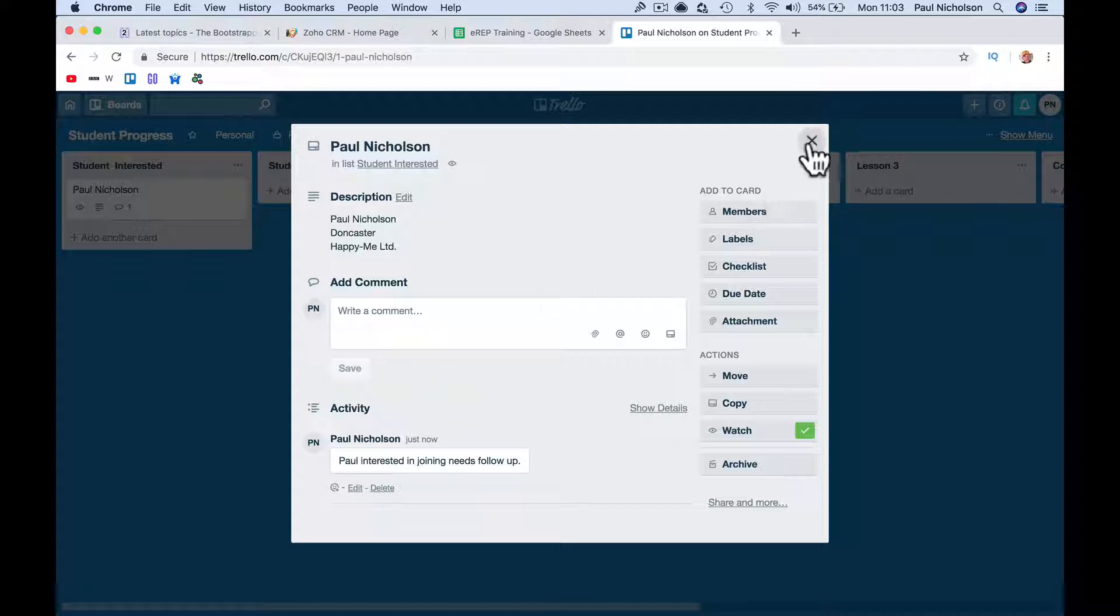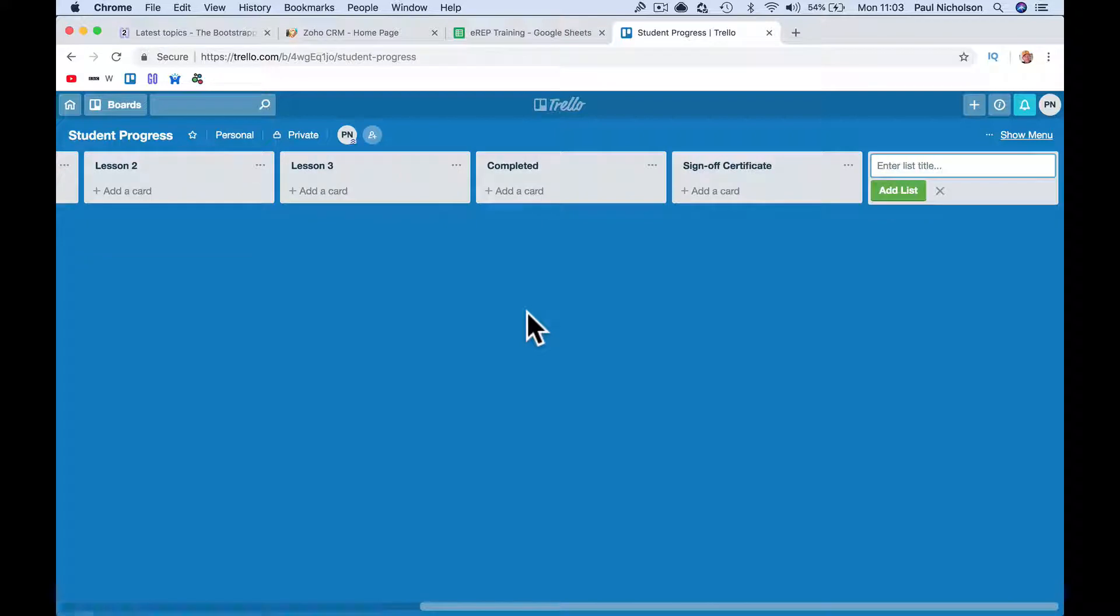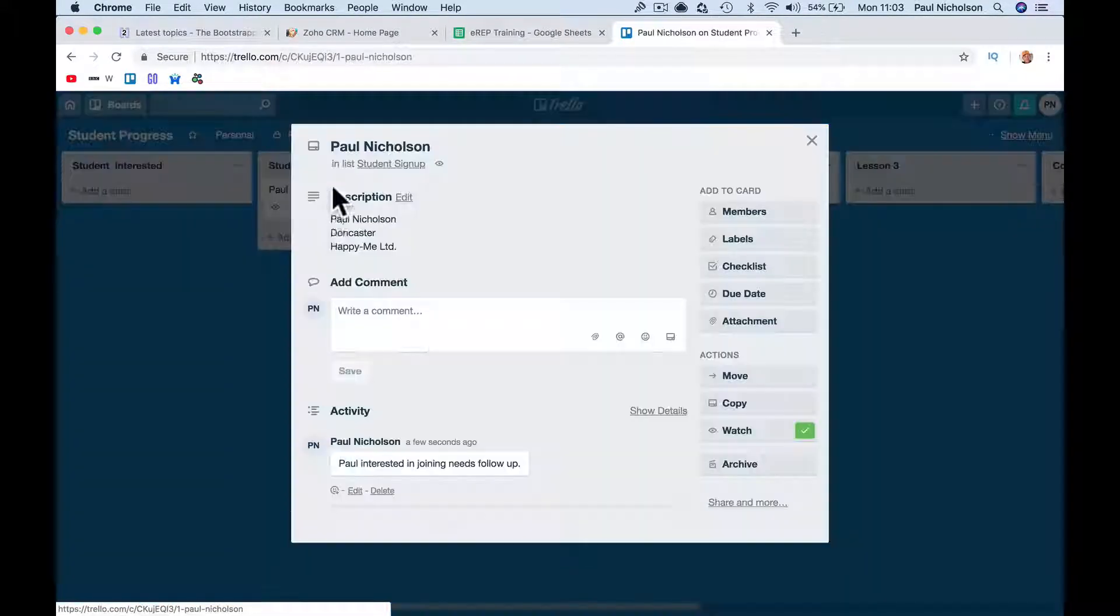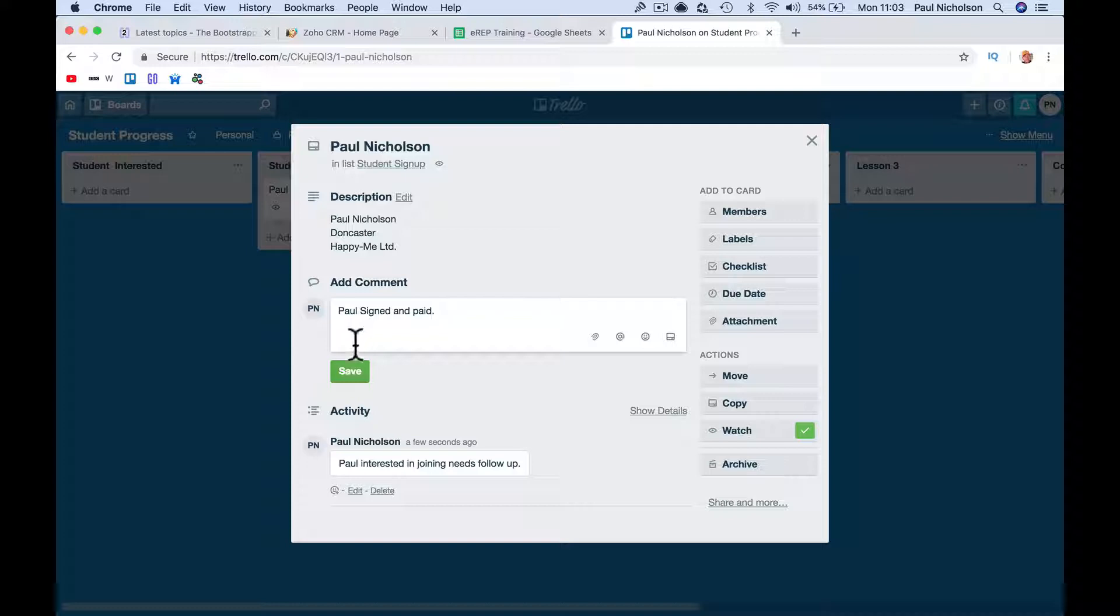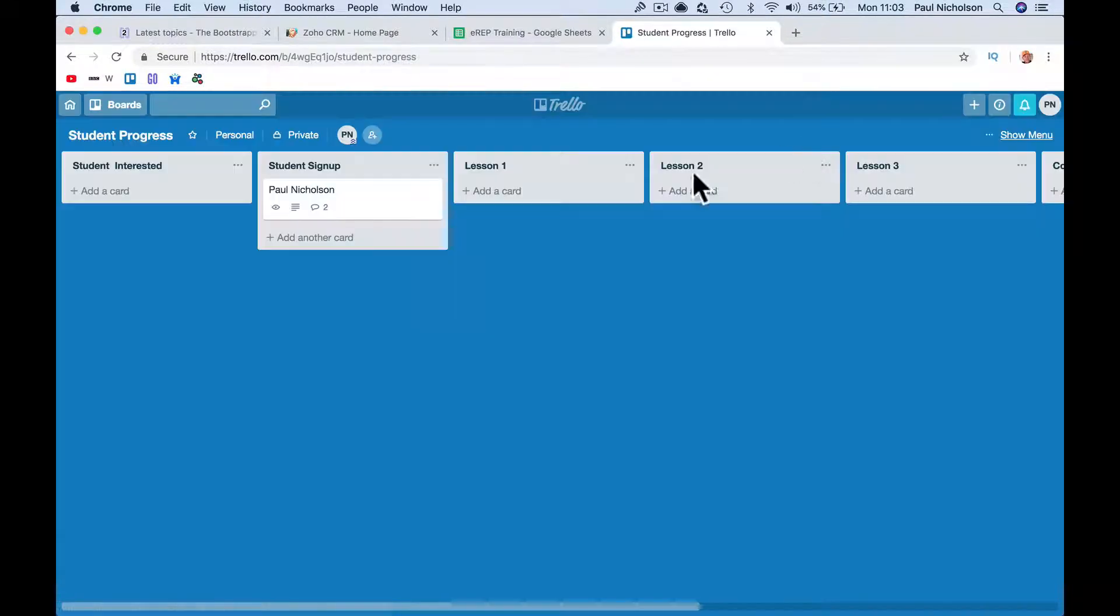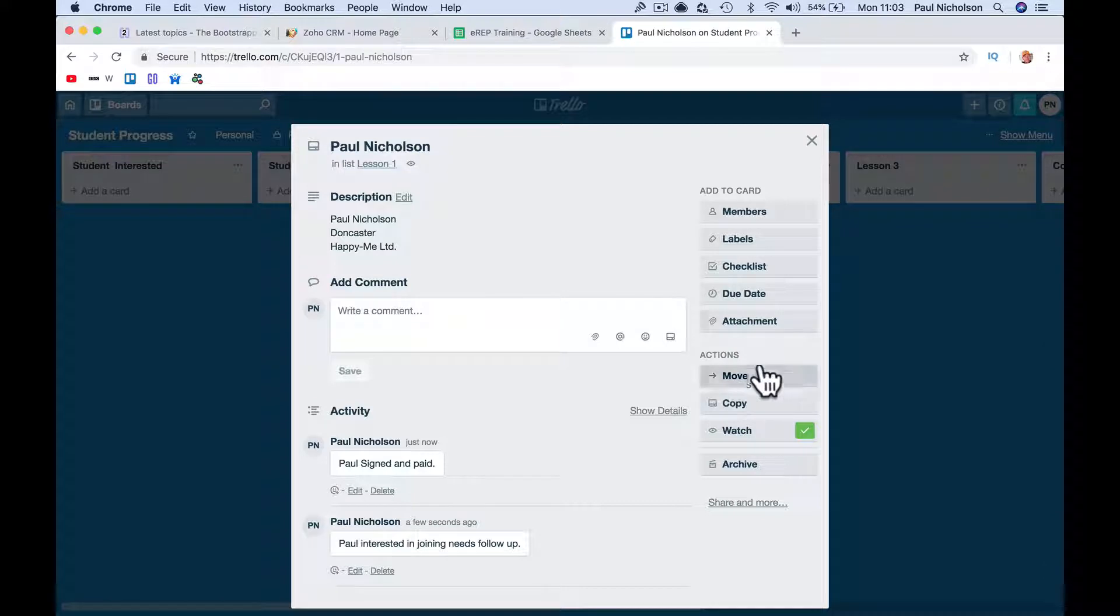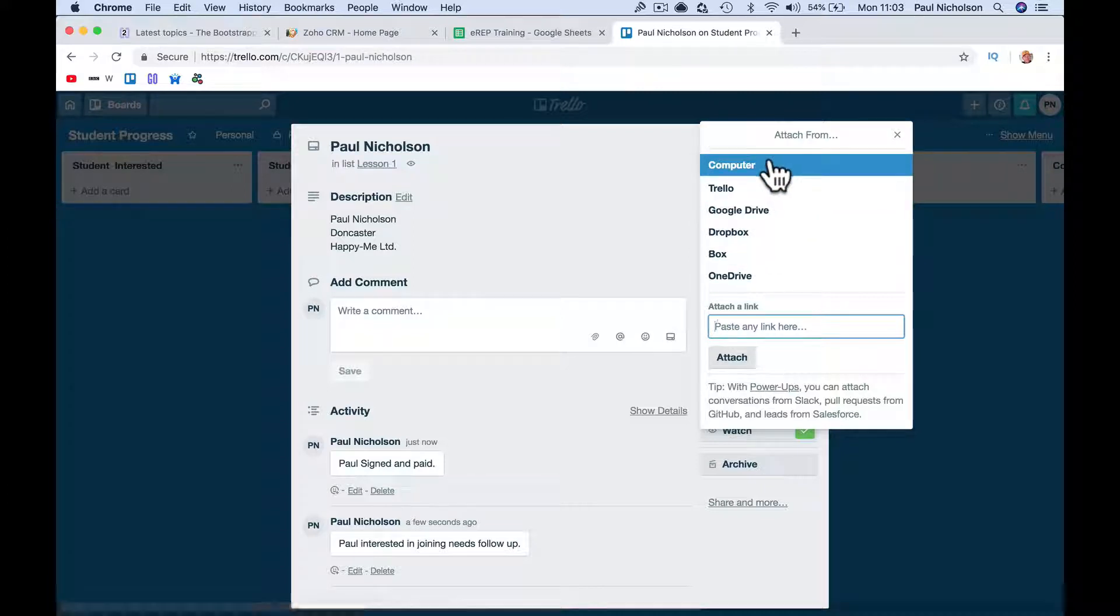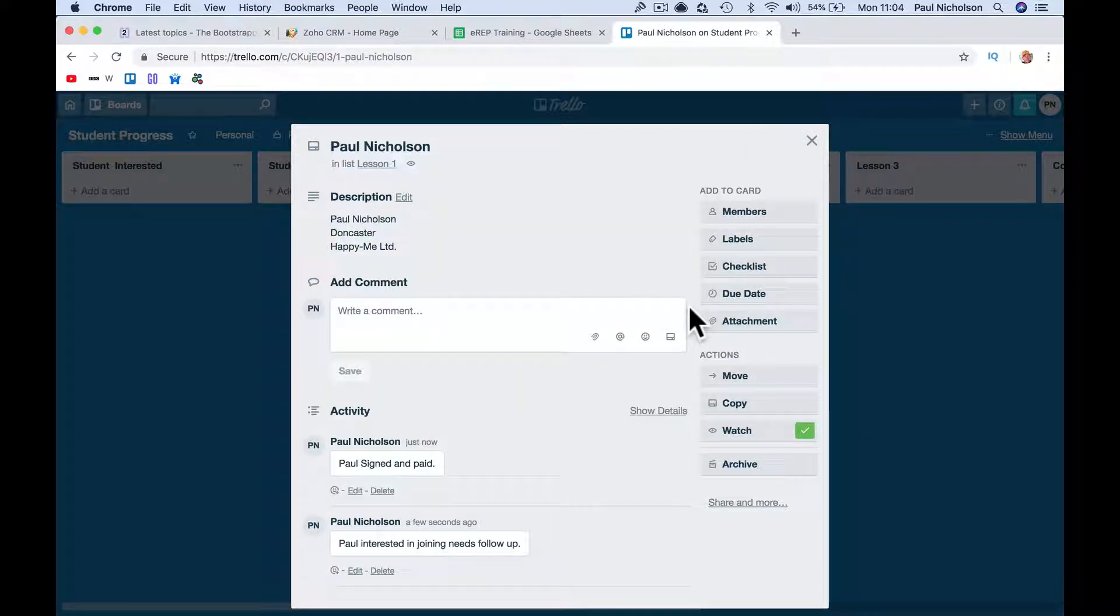And then you can drag that person across, so now your job is to get this student from here to signed off. So then you just drag it across and drop it. Student signed up, somebody comes in and put Paul signed and paid, your accounts department could do that, move it across. You could do lesson one, add an attachment. I don't have anything that I can share easily, but you could add documents, whatever you need.